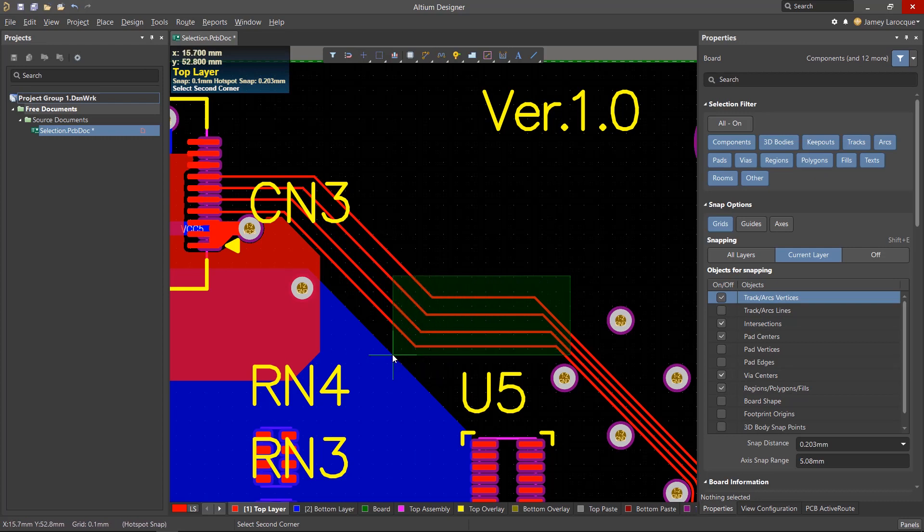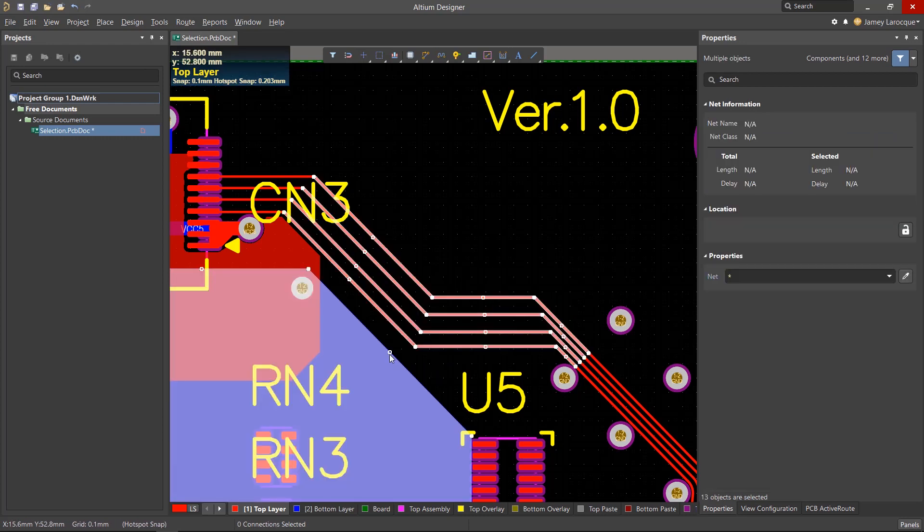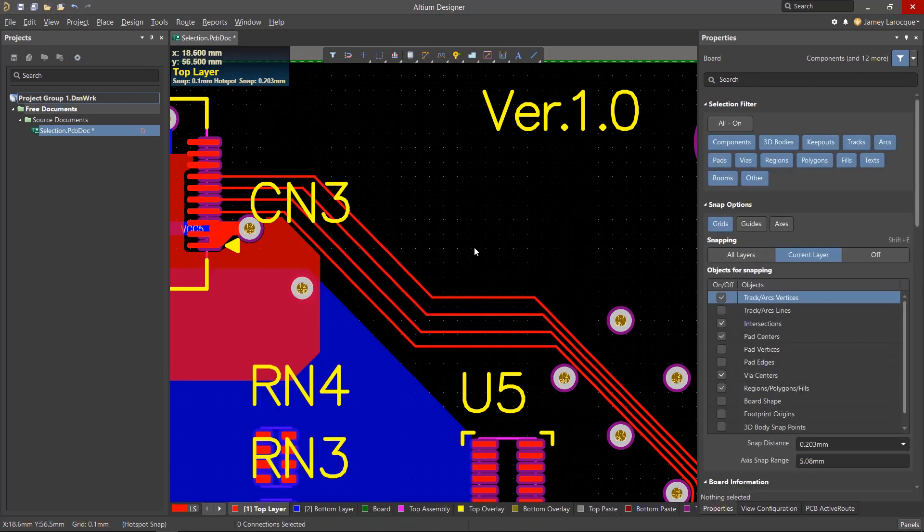If you use the same method but from right to left, it'll select anything that's touching the rectangle. So if you wanted to select a group of traces, this is easily done dragging the rectangle from right to left.